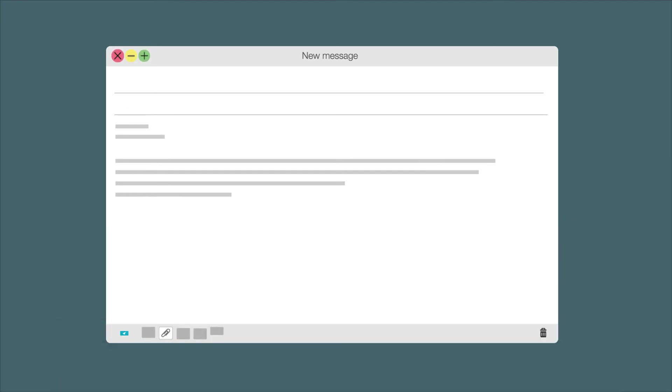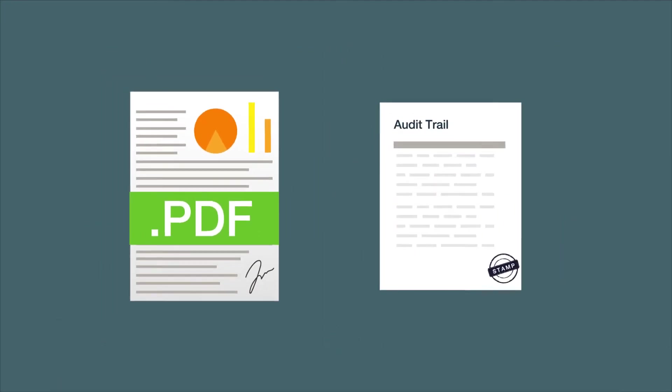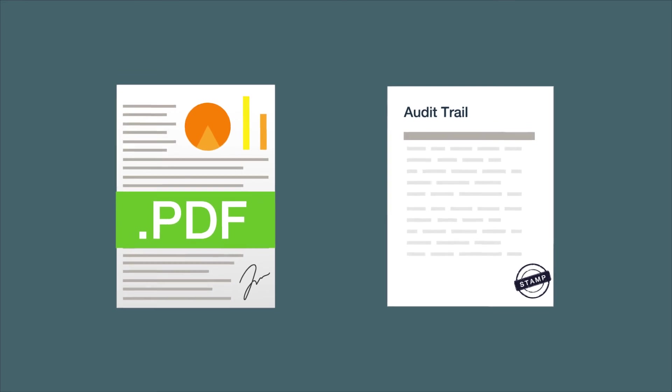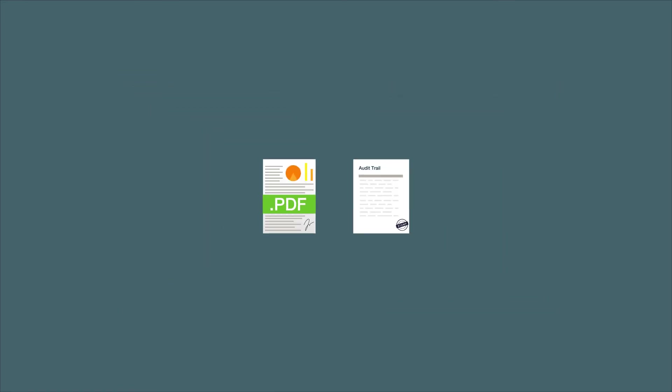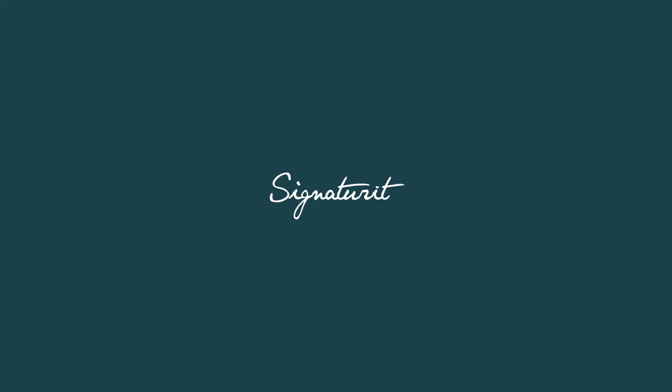After the process is completed, you will get a copy of the signed document and an audit trail with all of the electronic evidences. That's it with Signature-it. As simple as sending an email.